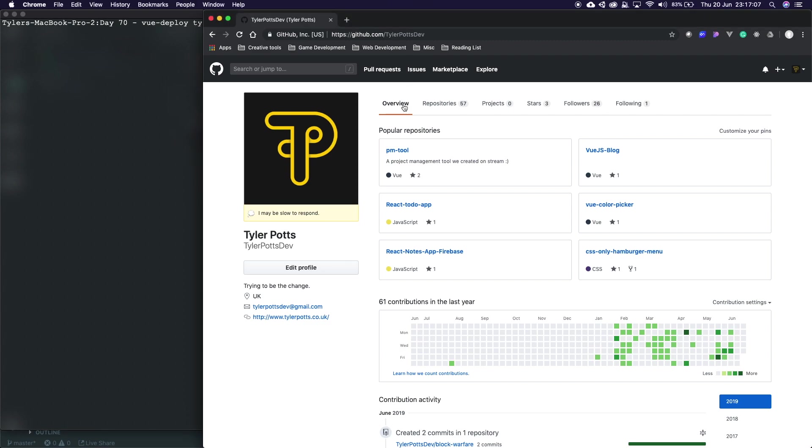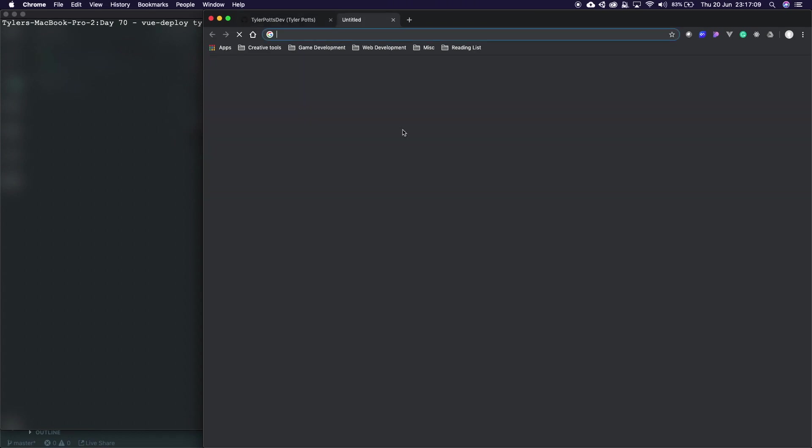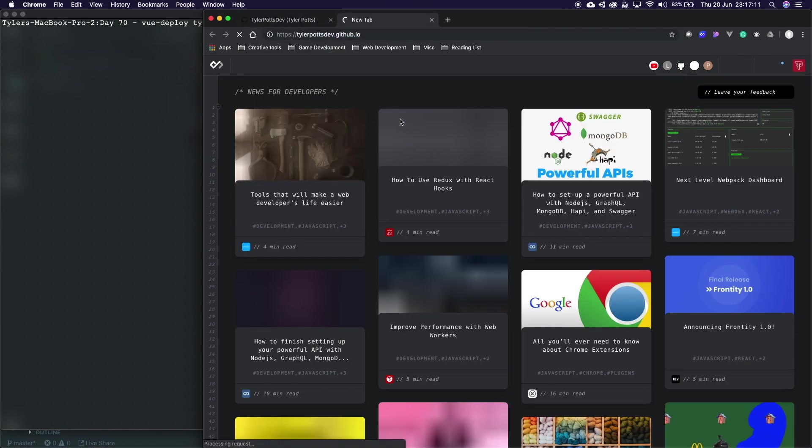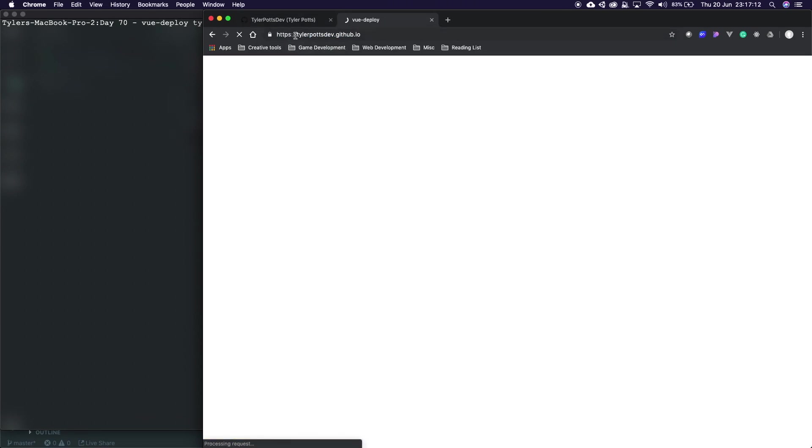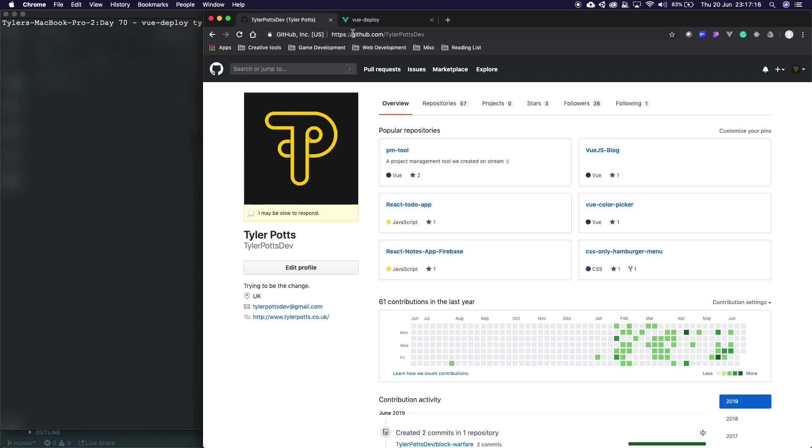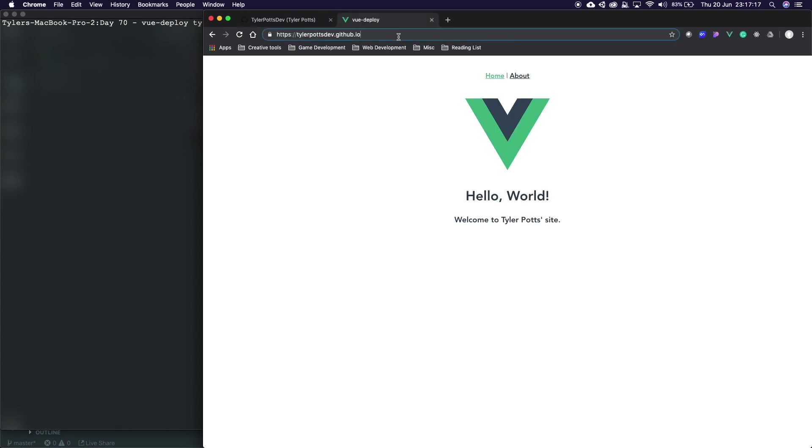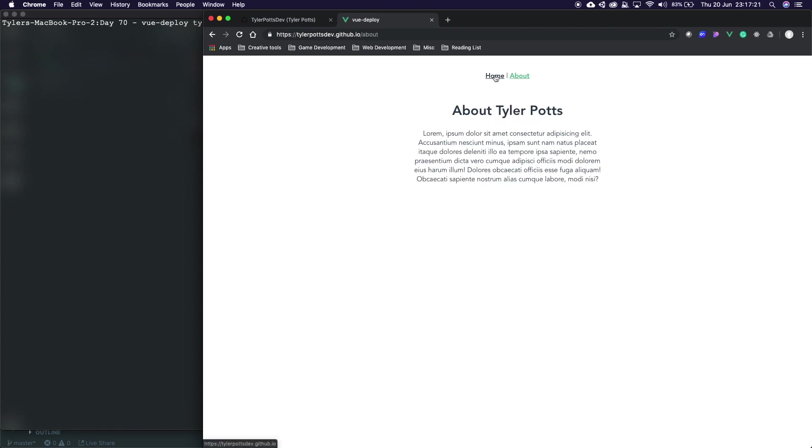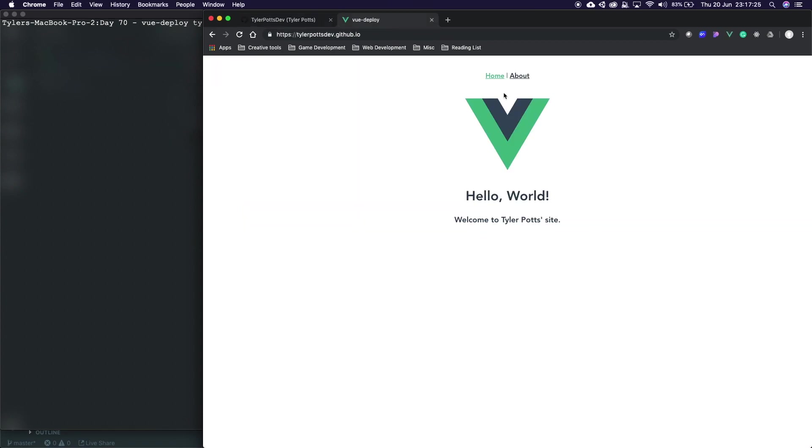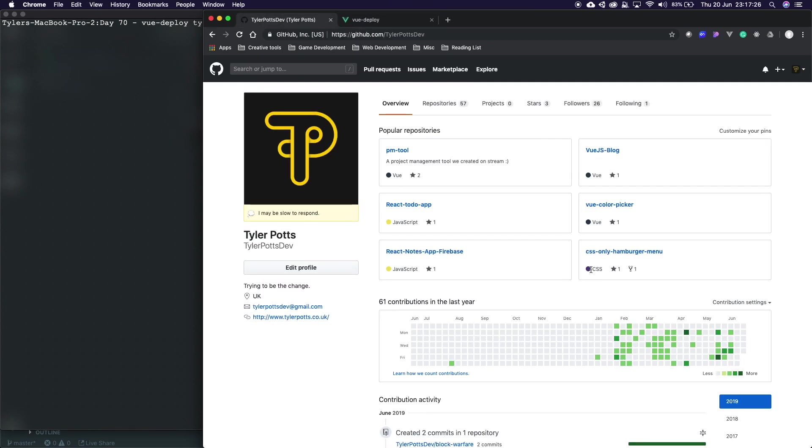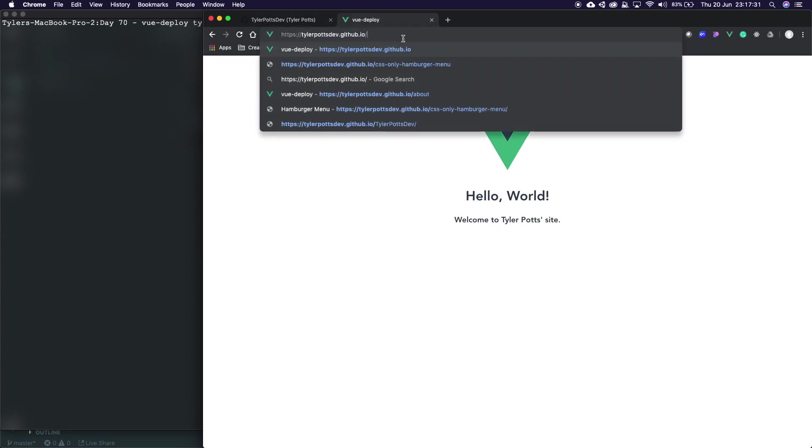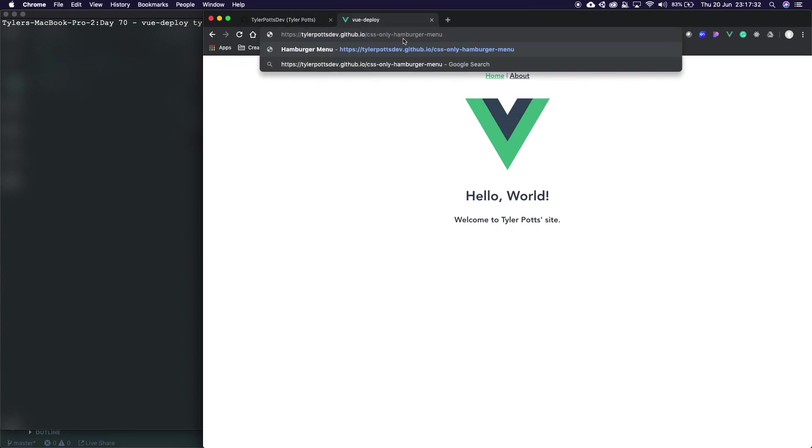There's two ways we can deploy this on GitHub Pages. We can deploy it directly to, for example, tylerpottsdef.github.io which is my username.github.io. As you can see we've got a little demo here which shows a little Vue app, or we can deploy it to separate project pages per repo.